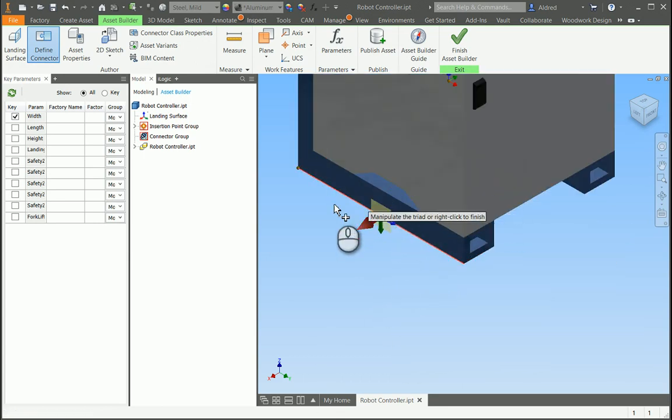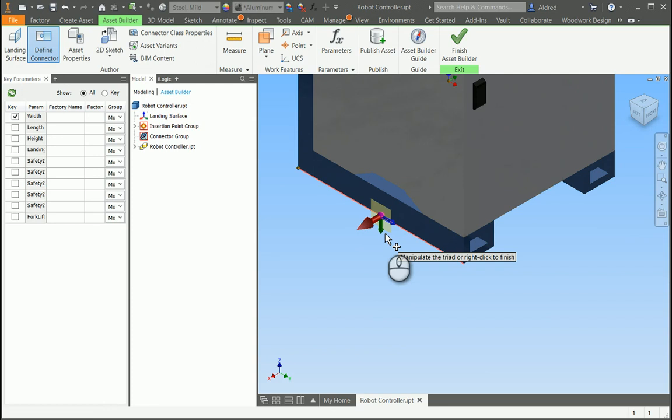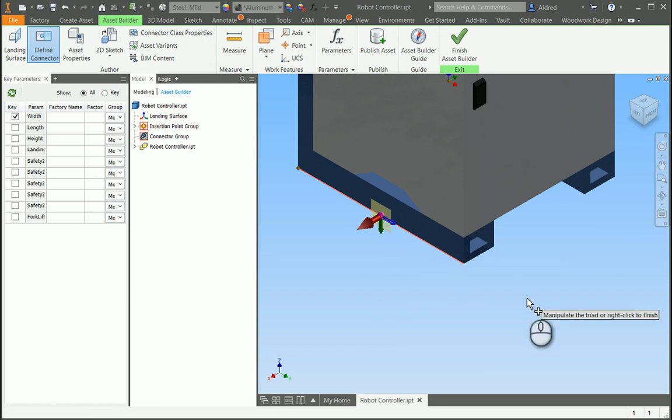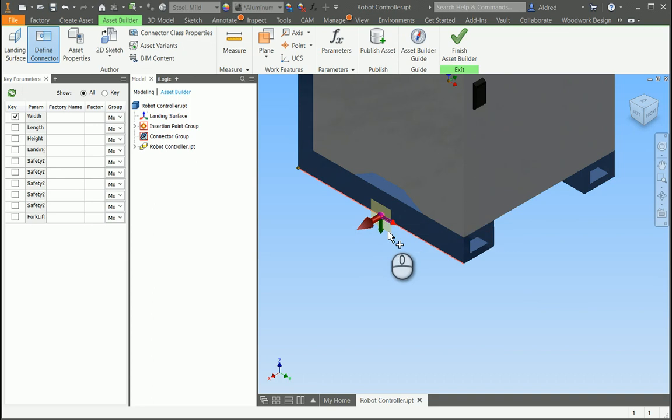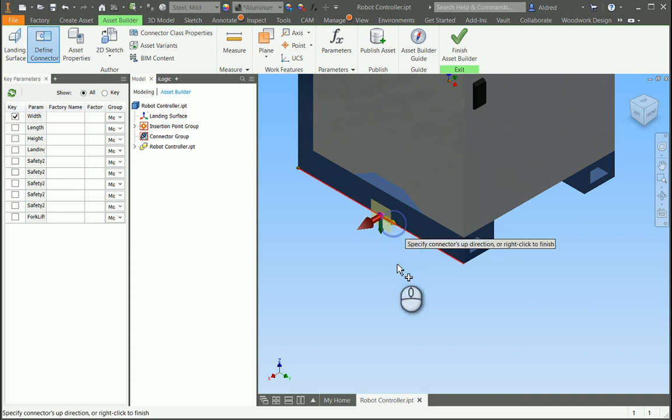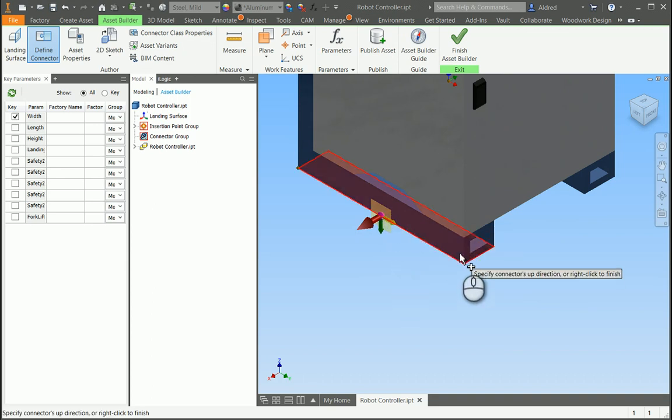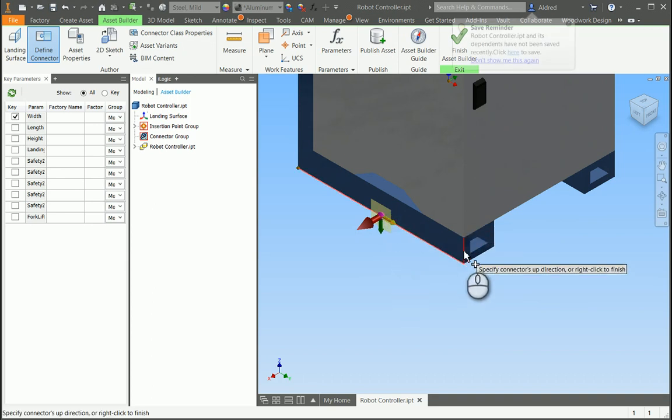Now, you'll see there that my Z is pointing to the bottom right over there. I actually want my Z to be pointing upwards. So to redefine that Z axis, we select the arrow, the blue arrow.